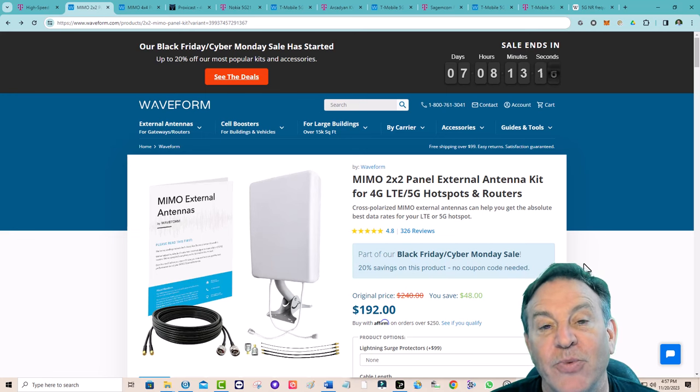So there you go — a rundown of all the different T-Mobile products, modems, and antenna solutions out there. There are a lot of good companies, and I'm expecting to see a 4x4 antenna from ProxyCast soon, which should be a lot of fun. If you haven't subscribed to my channel yet, go ahead and do so — I'd appreciate it. We'll catch you in the next one, see you soon.